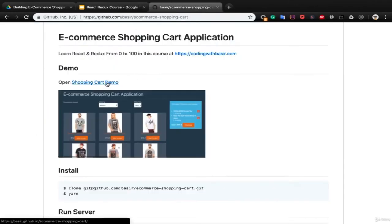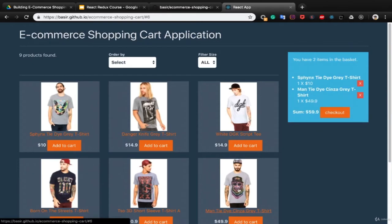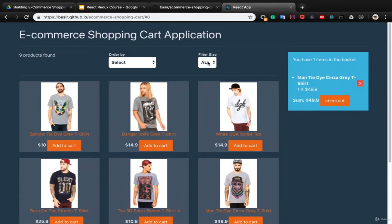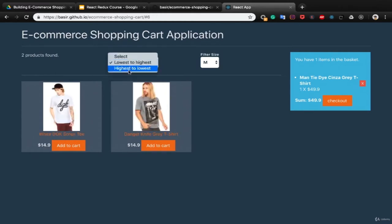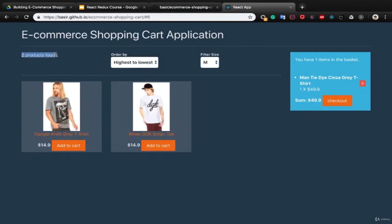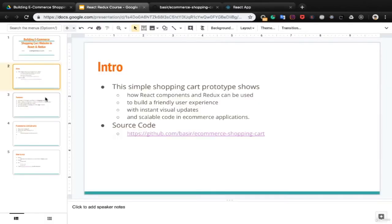In this course you will have a shopping cart demo where you can add products to your basket and remove them. You can filter products based on their size, and order products by price from lowest to highest or reverse. It shows the number of found products and is ready to checkout. This simple shopping cart prototype shows how React components and Redux can be used to build a friendly user experience with instant visual updates and scalable code in an e-commerce application.